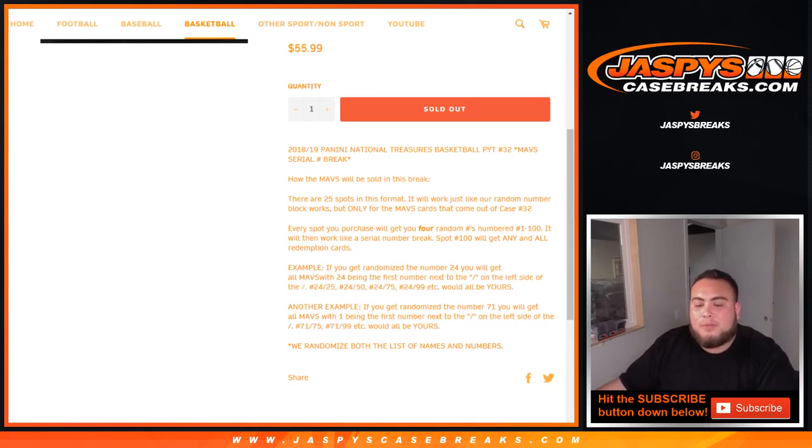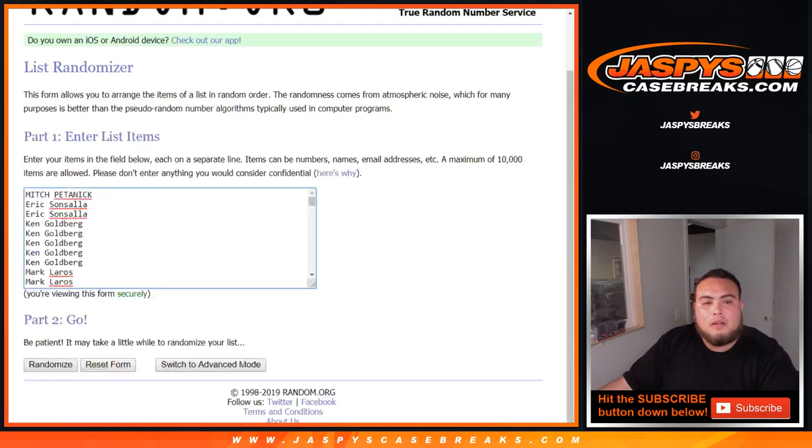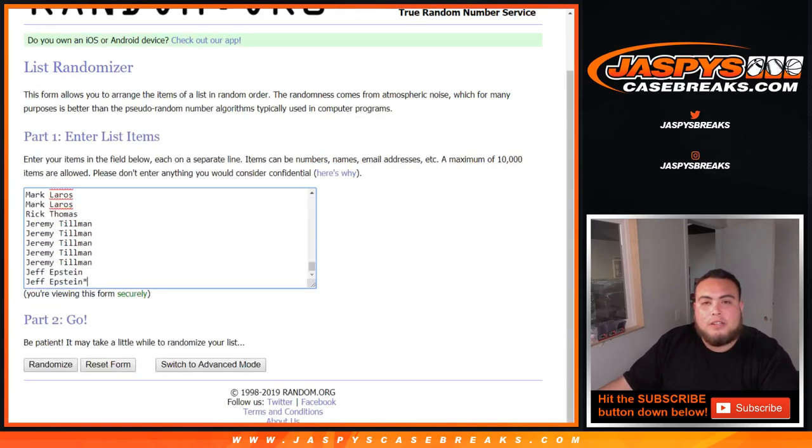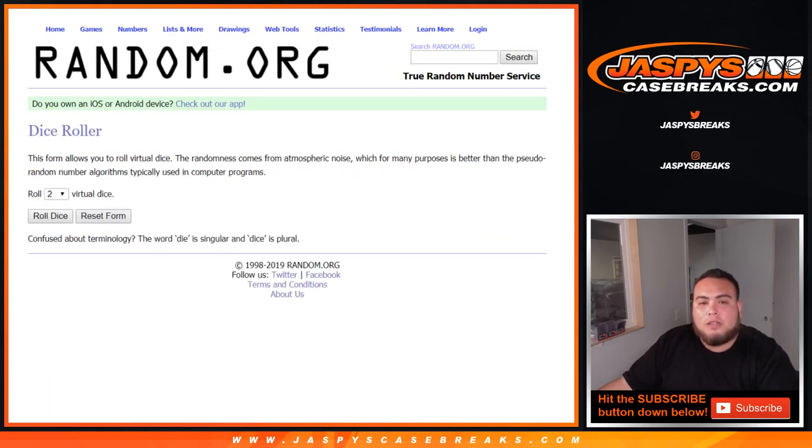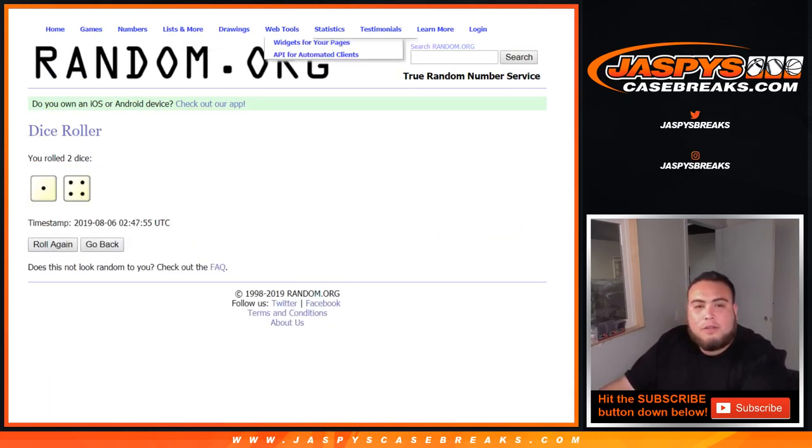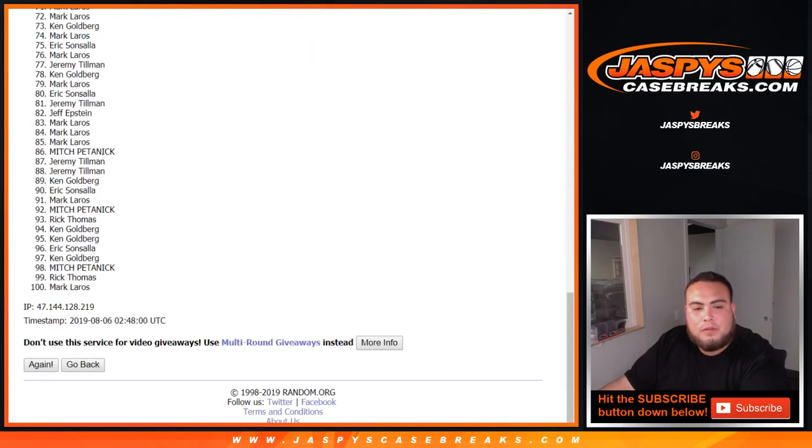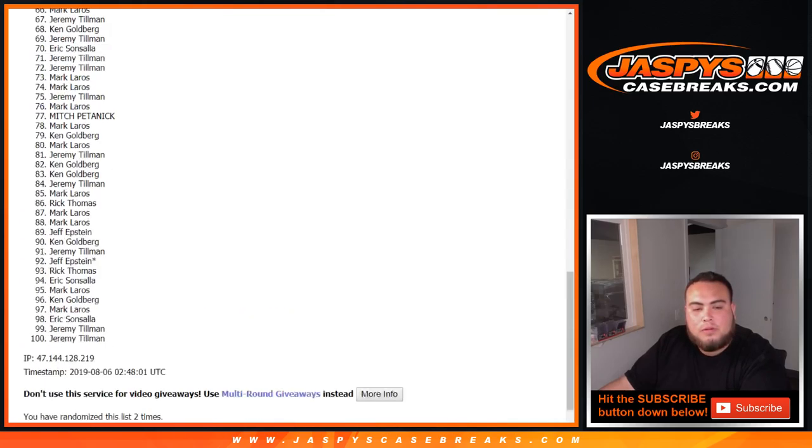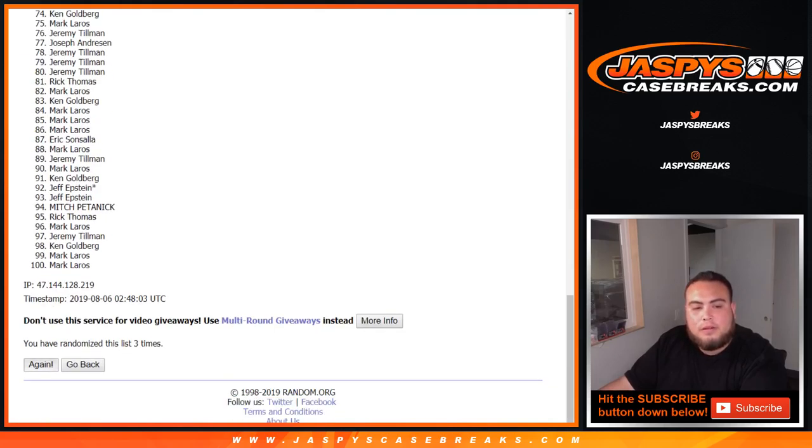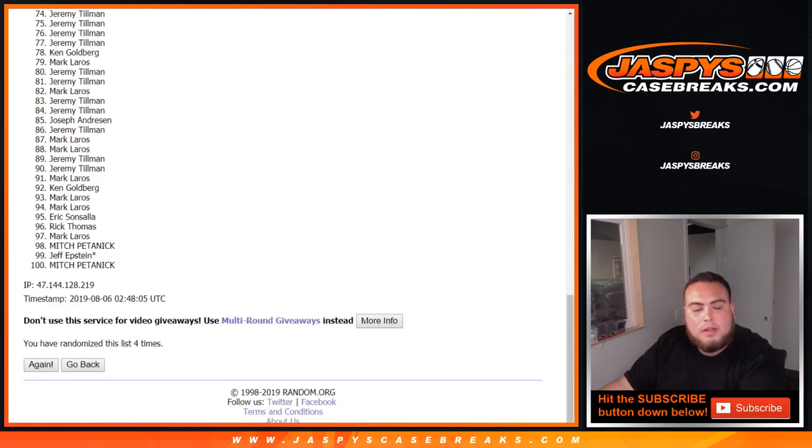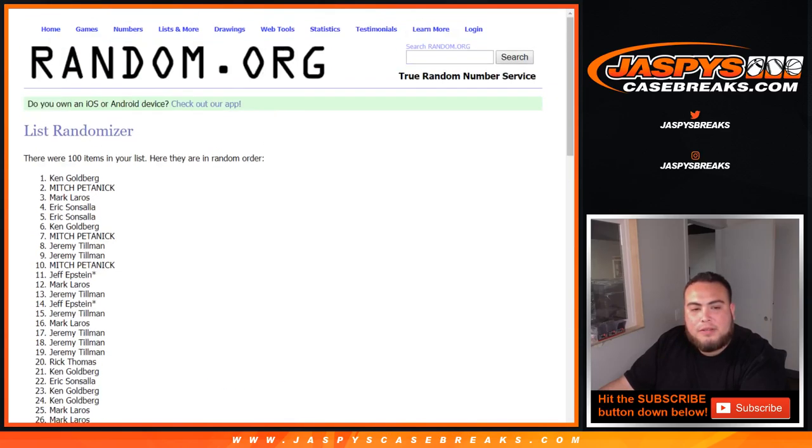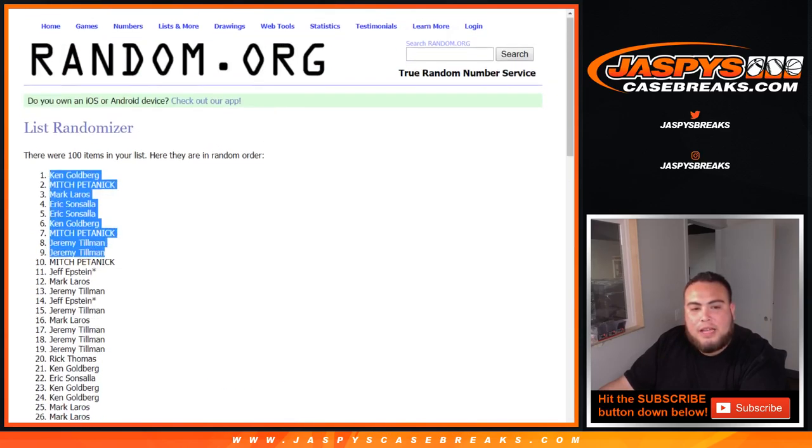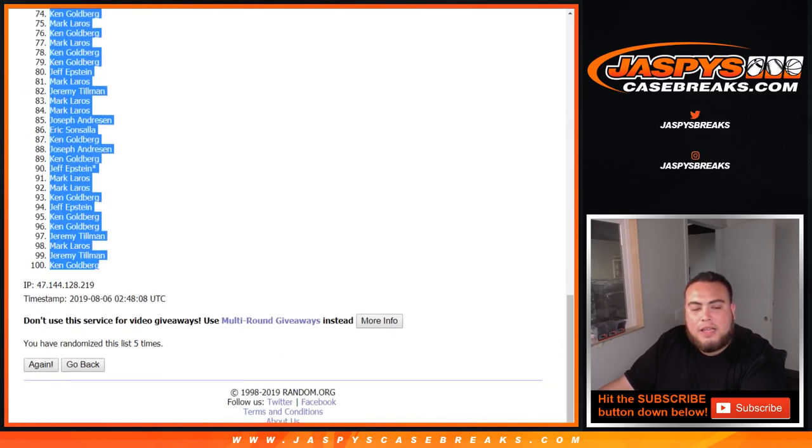And randomize both lists of names and numbers, Dice Roller, Customer Names from Mitch all the way down to Jeff. 1 through 100, roll it 5 times, 1 and a 4, 1, 2, 3, 4, and 5th and final time, 5 times, Ken down to Ken.